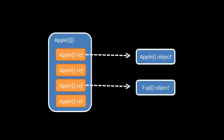Whereas a single-dimension Apple array object is made up of Apple references, a two-dimensional Apple array object is made up of Apple array references. It is effectively an array of Apple arrays.